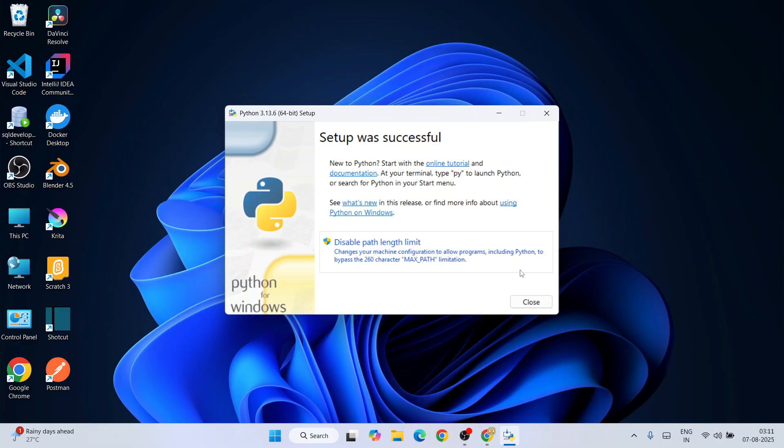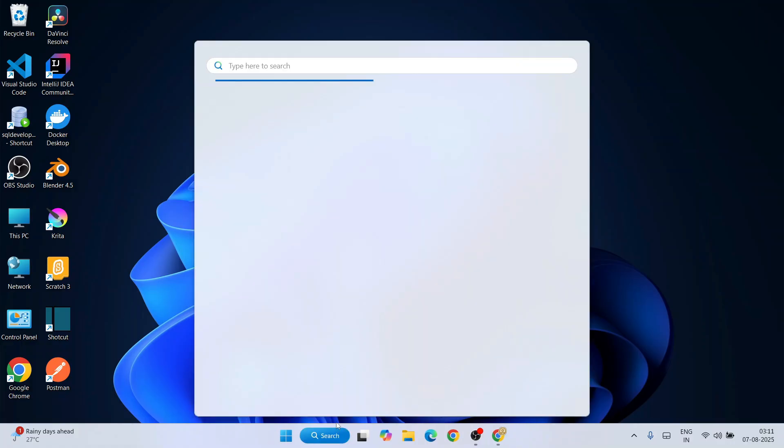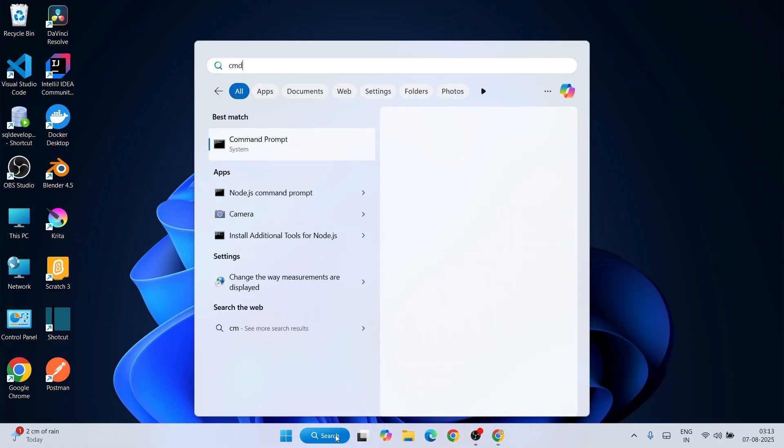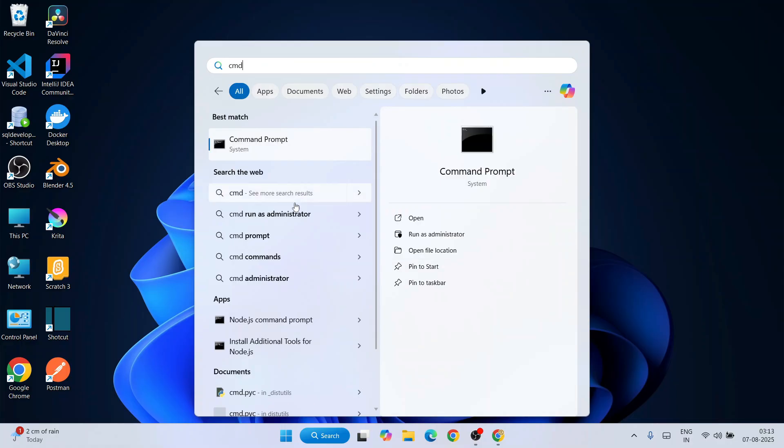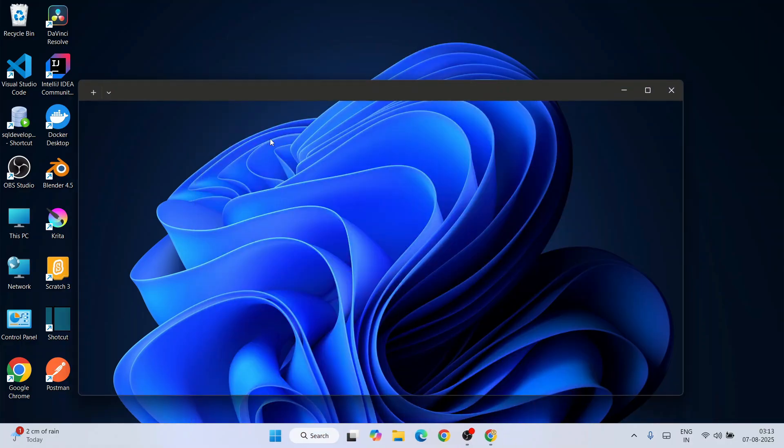Now, as you can clearly see, Python is properly installed. Simply click on Close. Now if you go to search and type 'cmd', that will show you Command Prompt. Just click on Command Prompt.